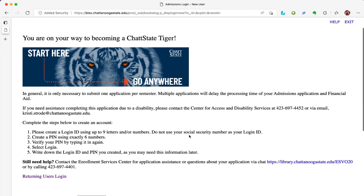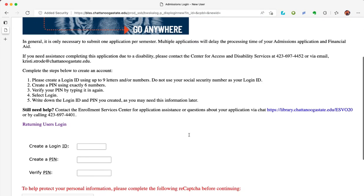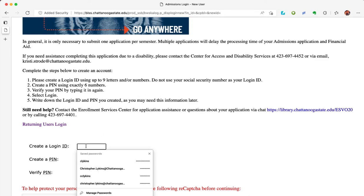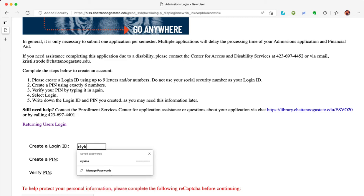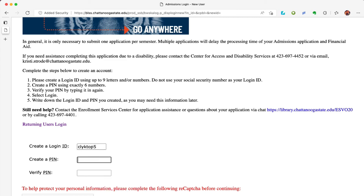Read the next directions carefully. To create an account, you will need to create a login ID that is up to nine letters and/or numbers — do not use your social security number. You will also need to create a PIN that is exactly six numbers long. You will want to write this info down so you can remember it for the future. I'm going to create a login ID that makes sense to me, a combo of first and last name letters and a number, and a PIN I can remember.